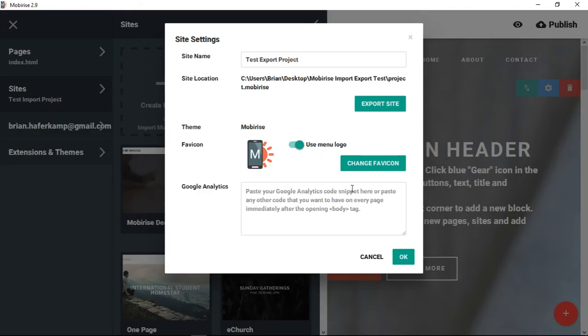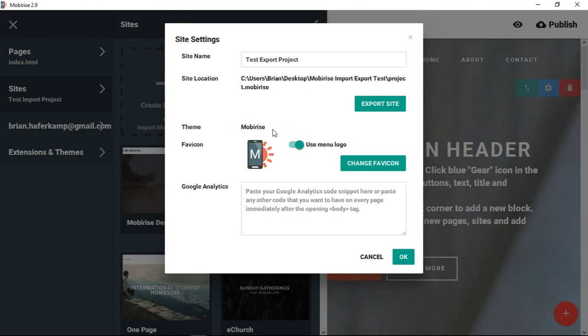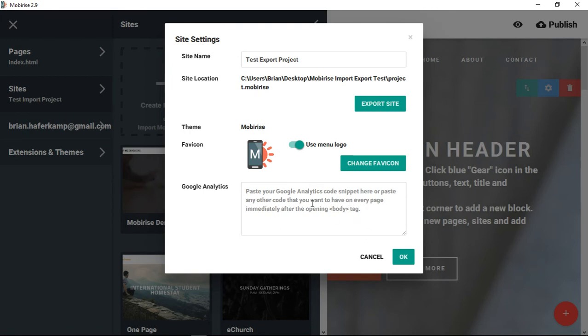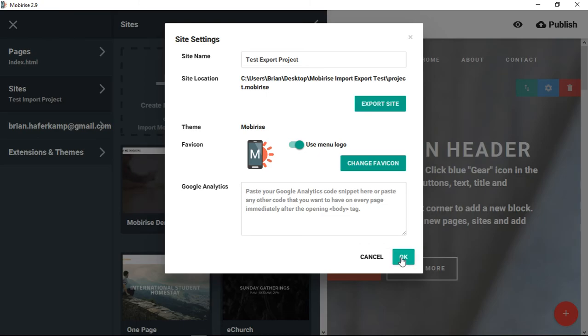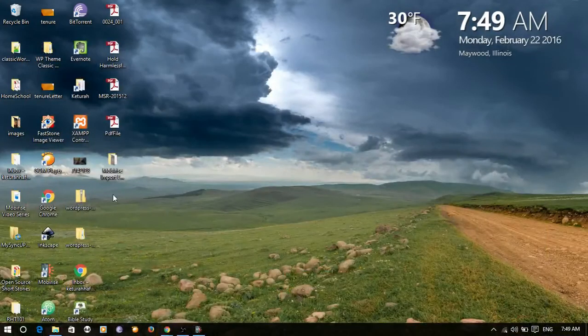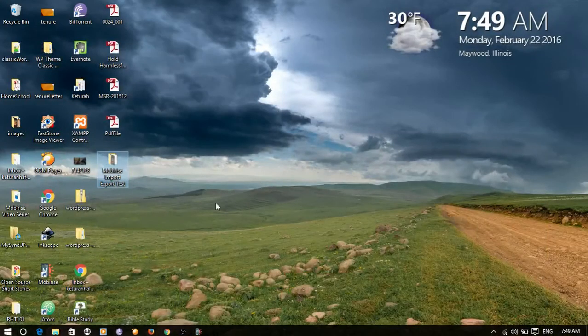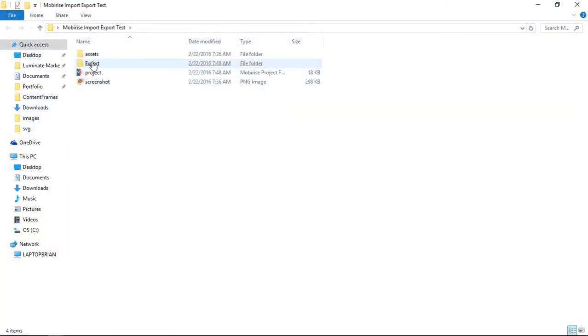There were some other options in here that you could choose, and these are just general site settings. You could also change the theme if you bought one of the other themes for MobiRise, or you could change your own favicon. That's the part in the web browser that's at the very top, it's like a little small image. And then you can post your Google Analytics code here, which if you don't have Google Analytics please look into that. It's a way to see who's coming to your website and what they're doing, and it really helps you to refine what you're doing and how you're doing it online.